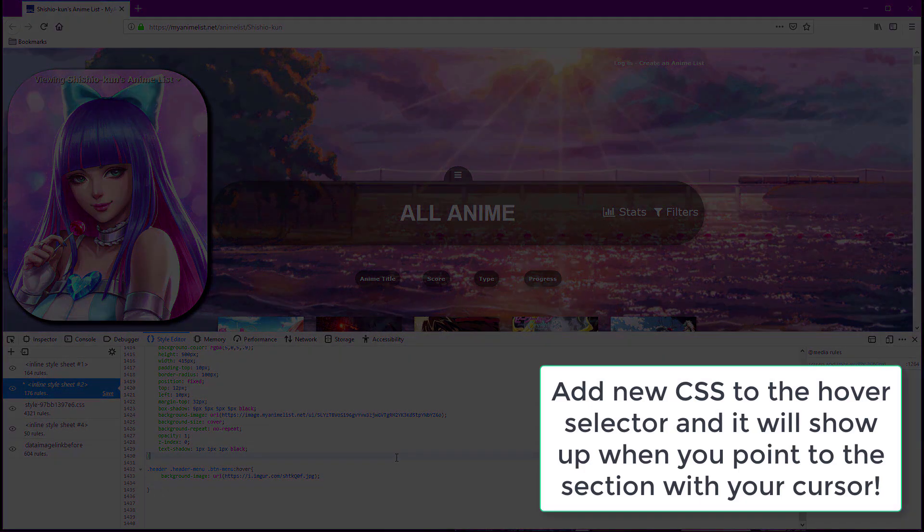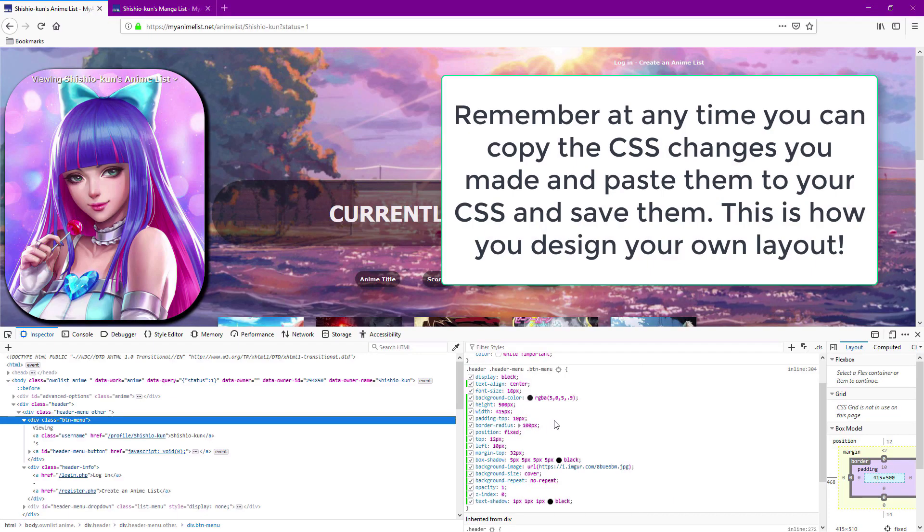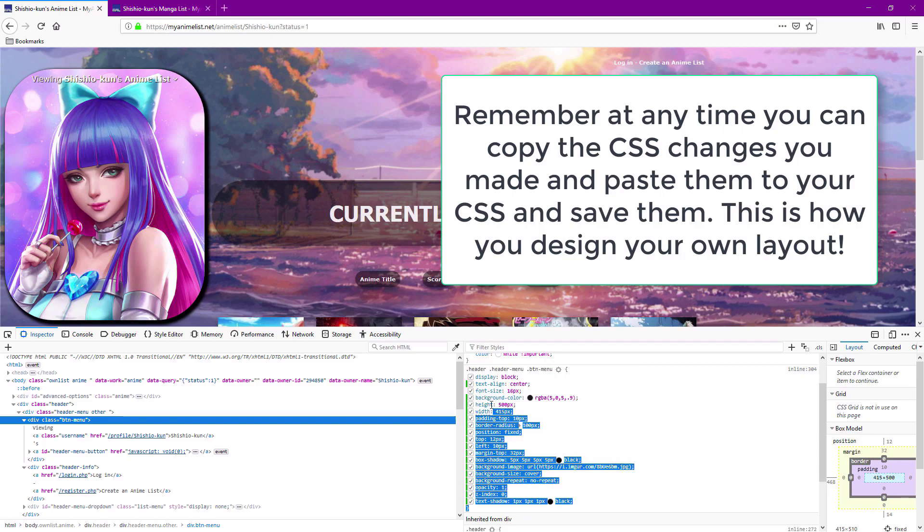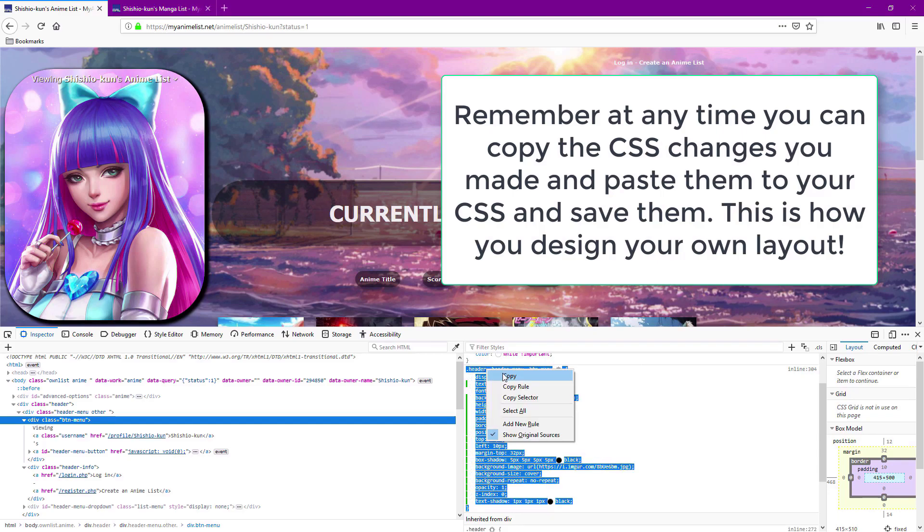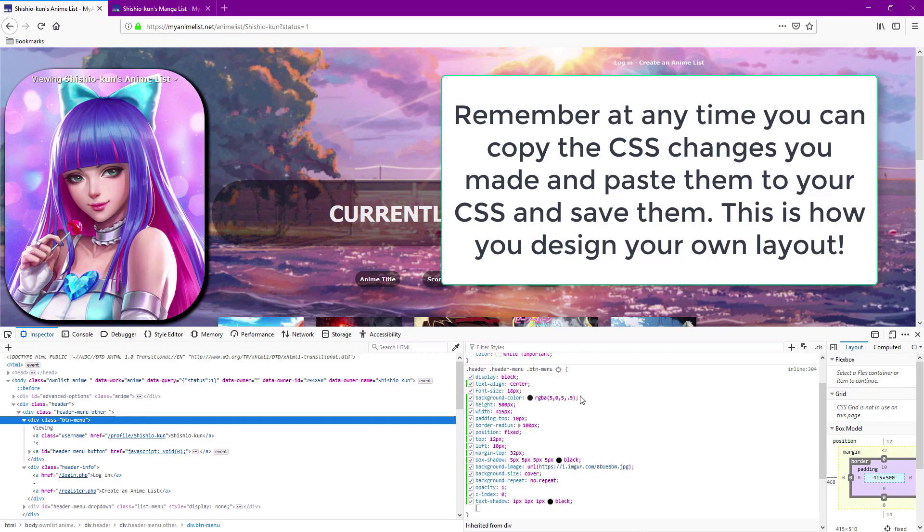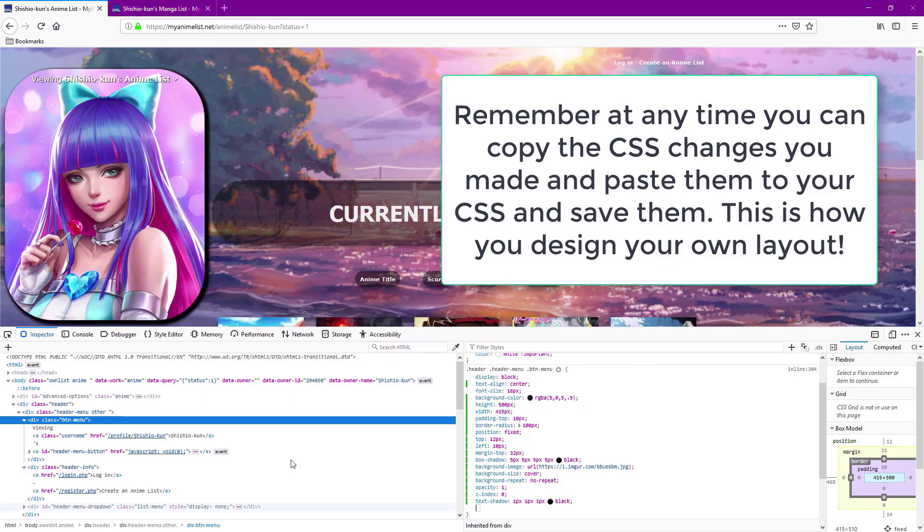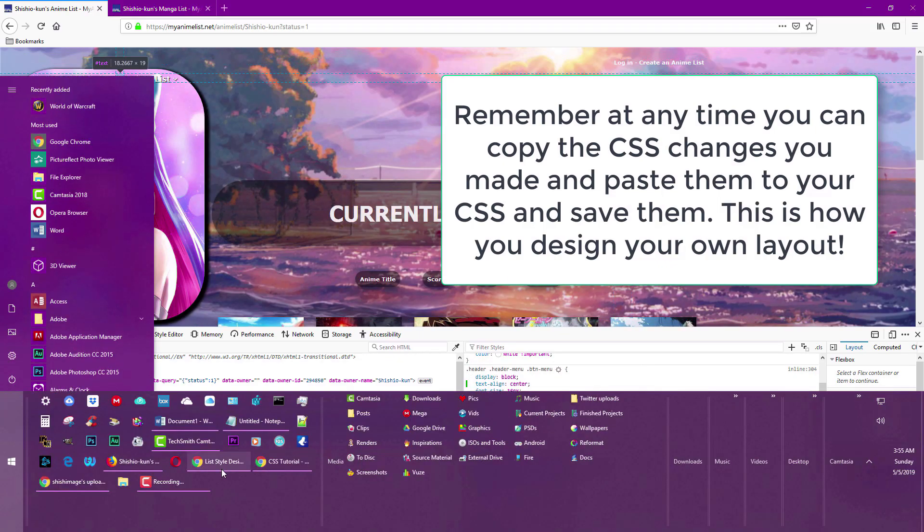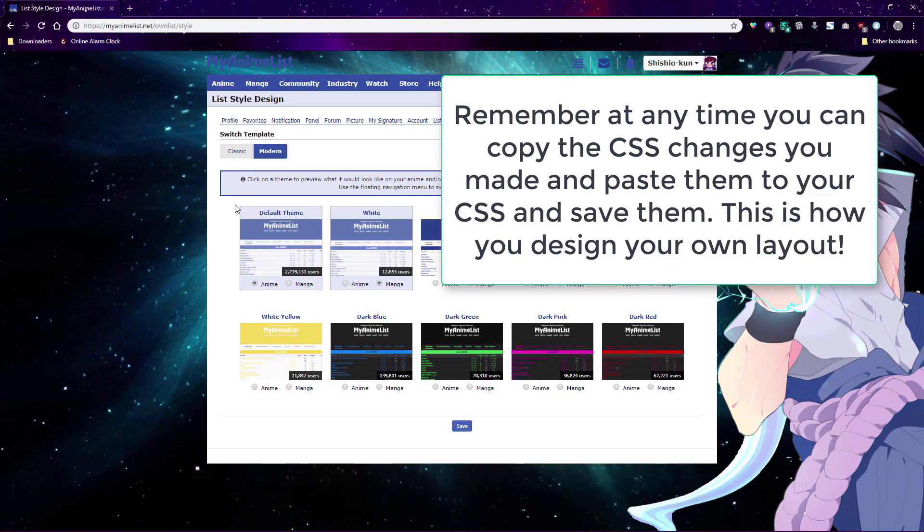Remember at any time you can copy the code changes you make from the inspect element and then paste them to your own CSS and save it to put those changes on your list. This is how many designers create new list layouts.